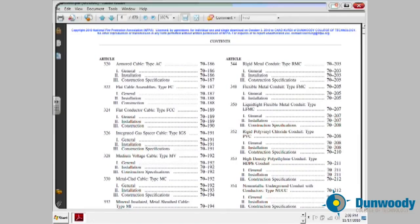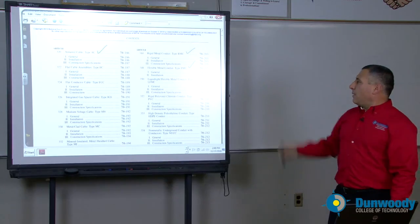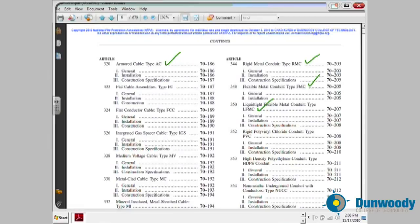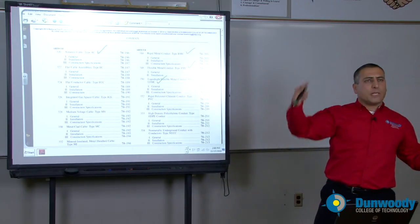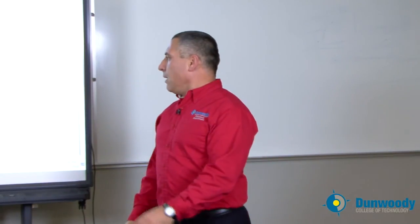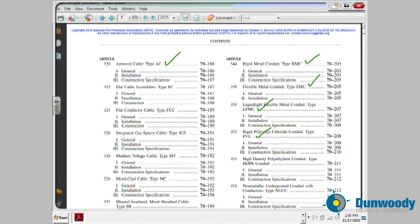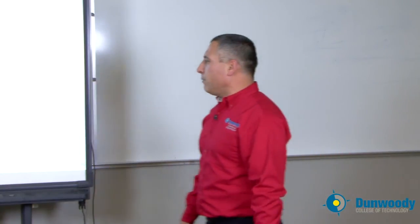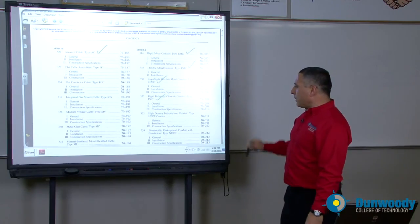Another very important wiring method is AC cable. Rigid metal conduit is extremely important. Flexible metal conduit — you're going to use a lot of these wiring methods. Liquid tight — if you're outside, this will be your conduit of choice for wiring equipment outside: liquid tight flexible metallic conduit connecting to equipment. PVC — if you're bringing underground cables to the building, that will be your conduit of choice.